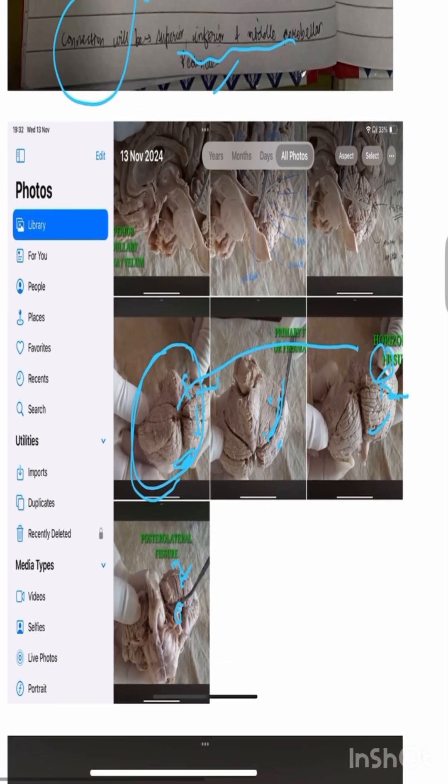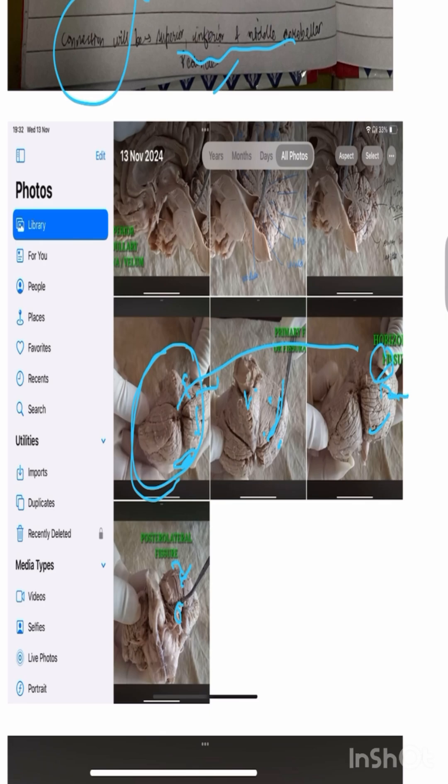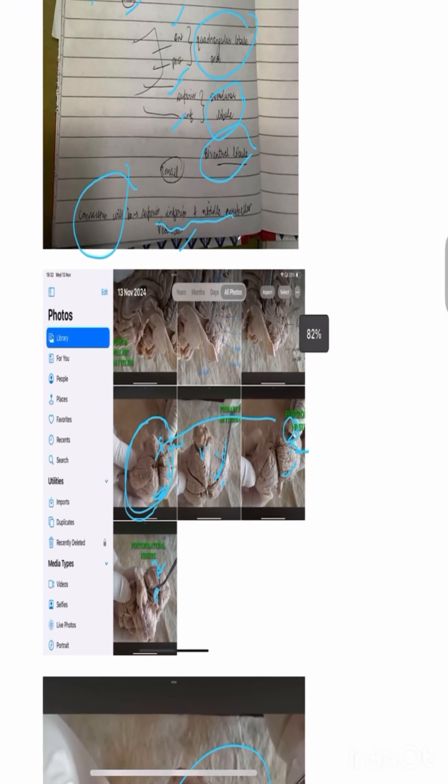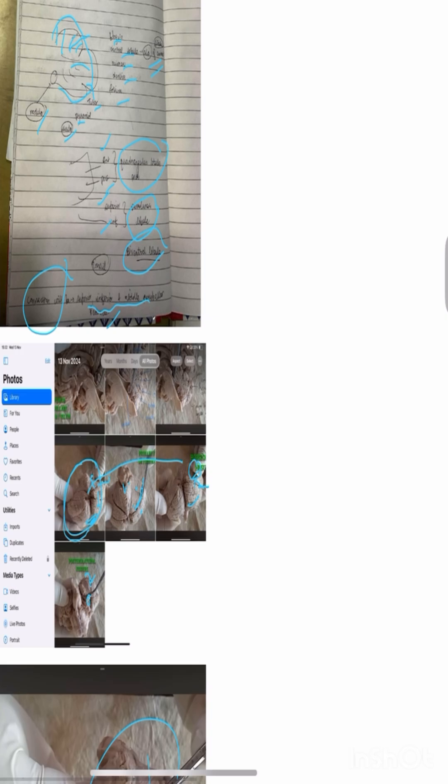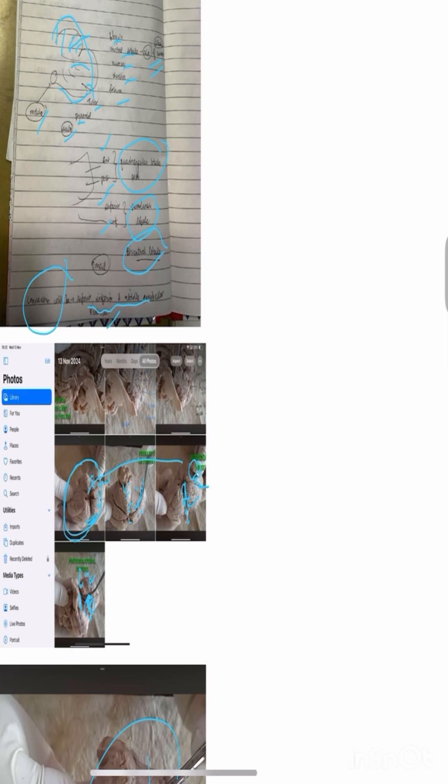You can see this, which are cumulus. This is folium, tuber, uvula, pyramid, and last uvula. This is nodules. This is the structure.